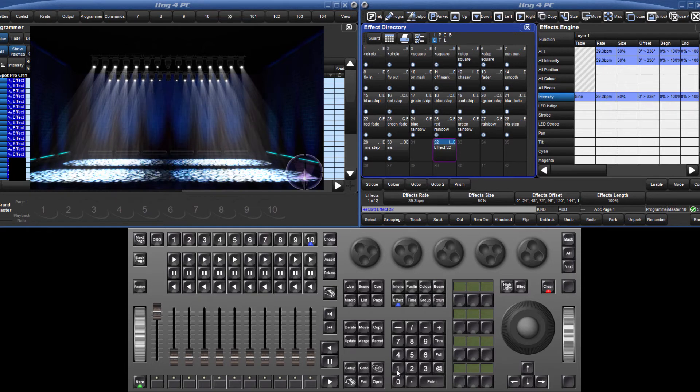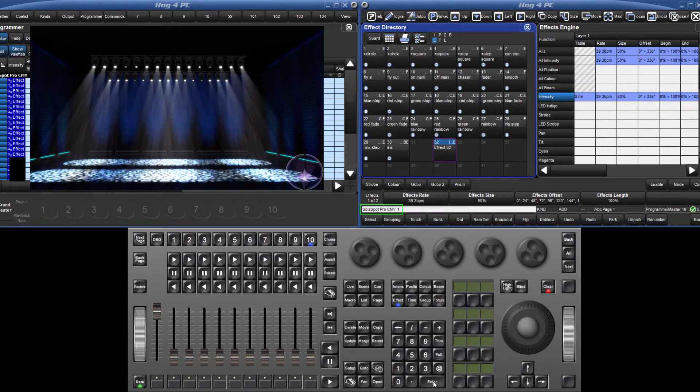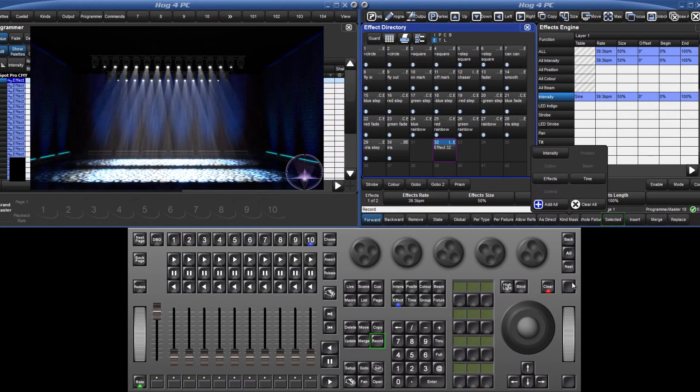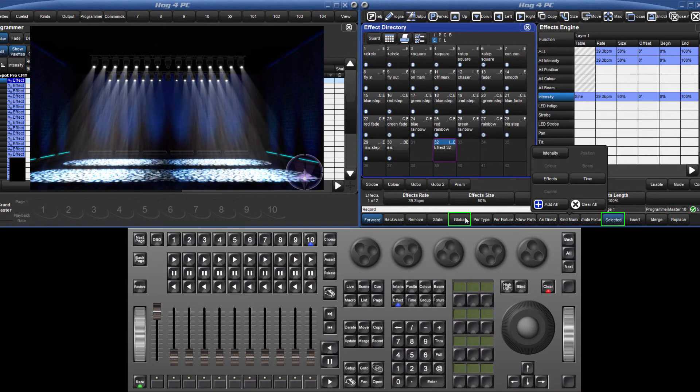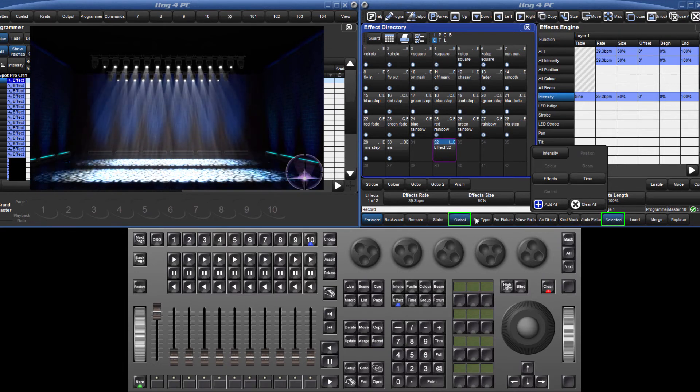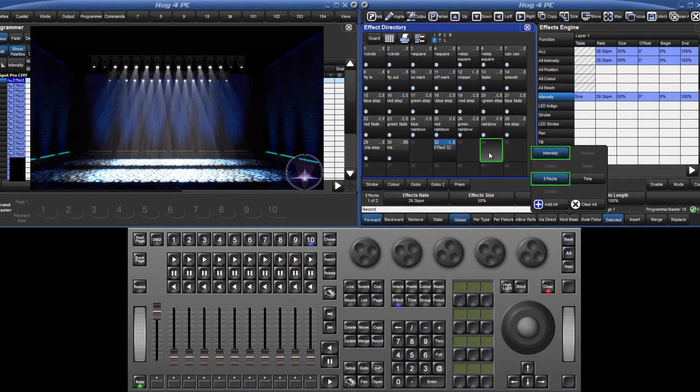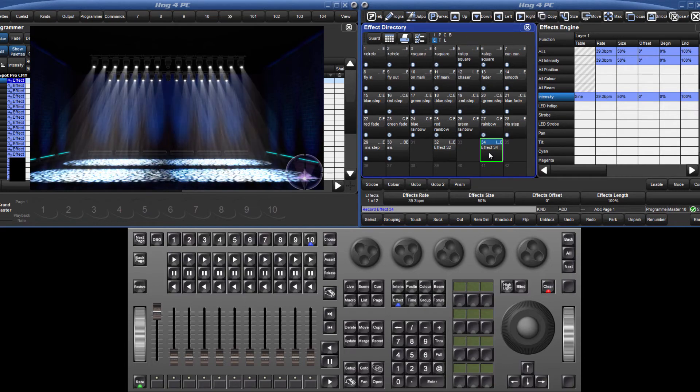For a complex effect, it can be useful to make a second palette with only the information for one fixture. Record this as a global palette, and then it can be quickly applied to any number of different fixtures or fixture types.